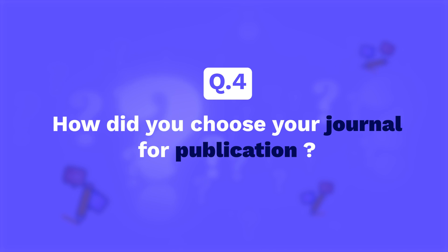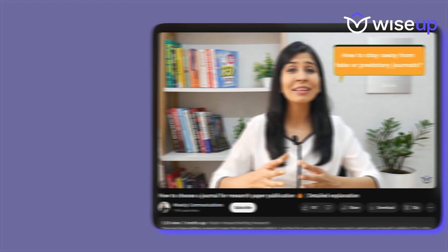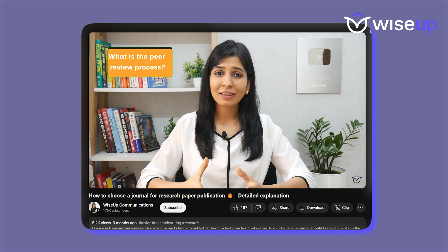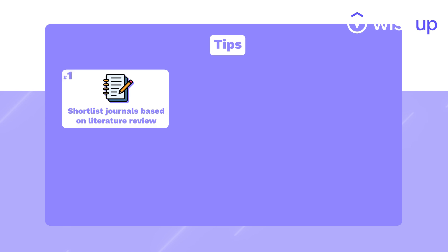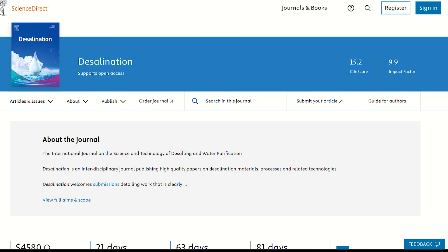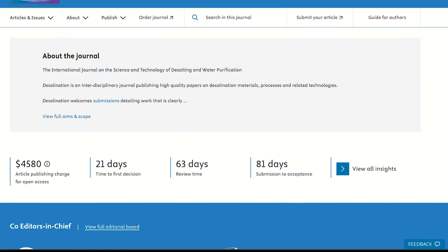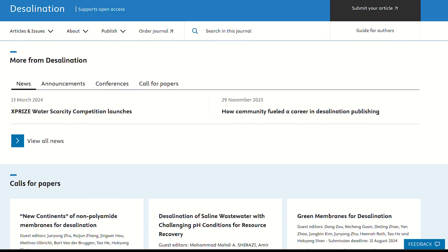So once you had written the research paper, Shantanu, how did you go about the publishing process? A lot of students have this question: how do we go about choosing our journal? Did you make a list of journals or did your supervisor help you? This is again where the Wiser Communications video was really helpful. One tip I remember is: look at the journals in which your literature review papers have been published the most. Desalination was one journal where I could find a lot of relevant papers being published, and it's a very popular journal. So based on that, I decided desalination should be one of the options.